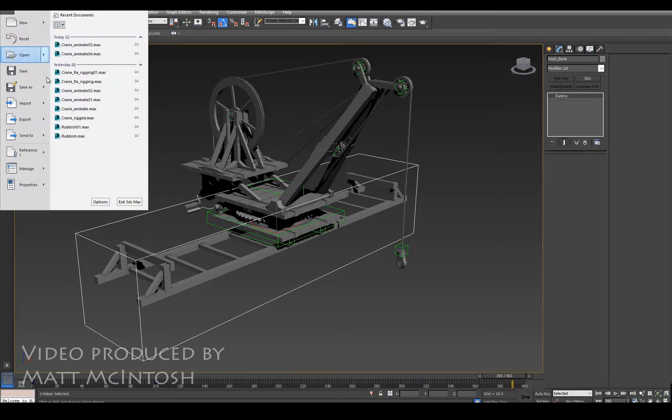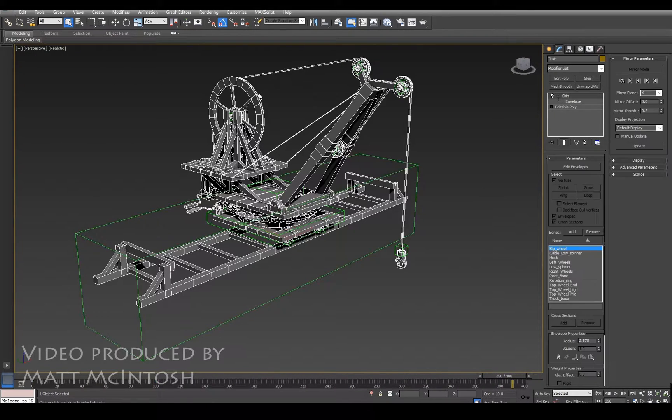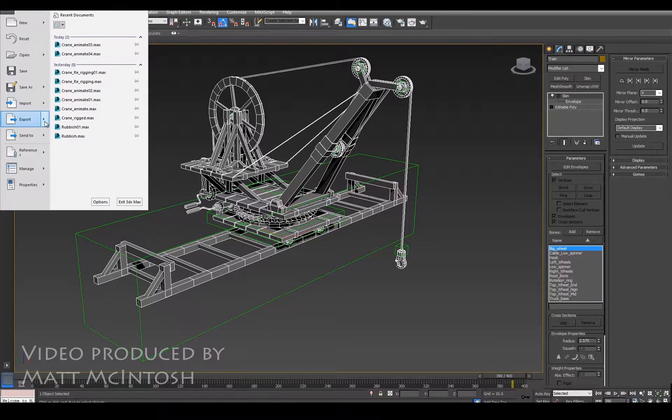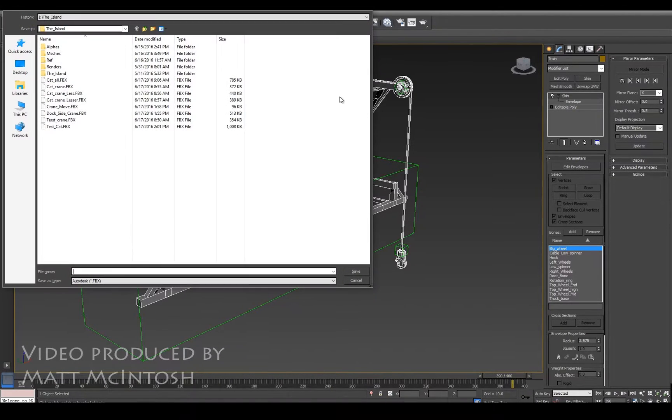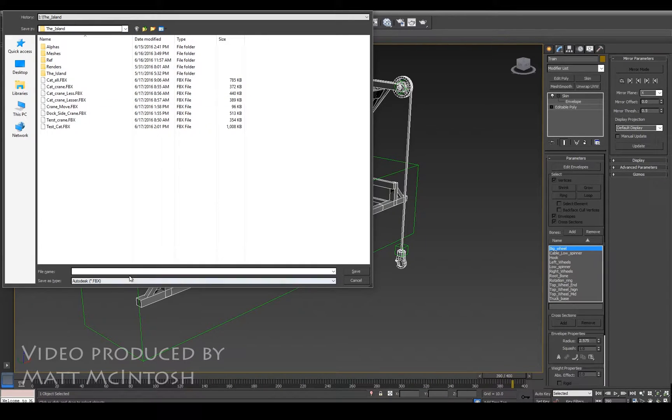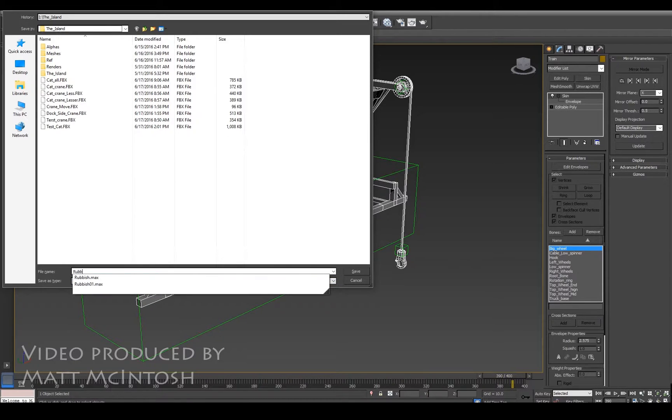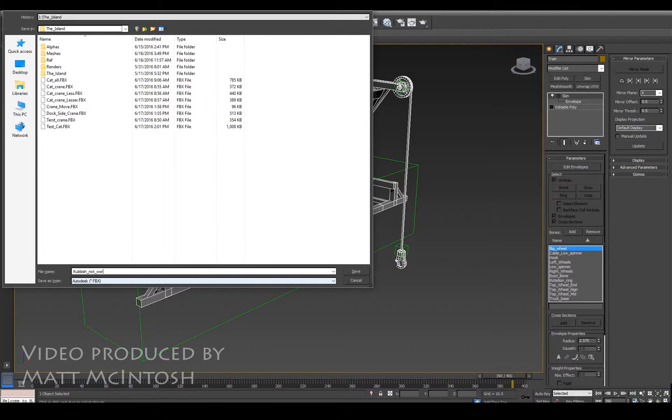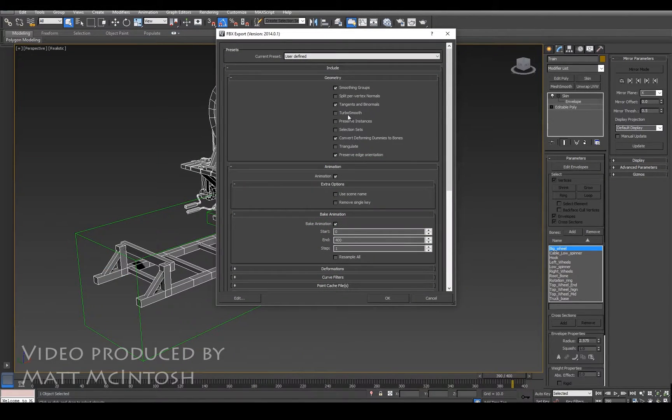So what I'm going to do is just export the whole lot, and to do that I'm selecting the actual mesh. Because it's rigged, when you click on export selected it'll take all the bones attached to it to an appropriate place. I'm just going to save this as 'rubbish not working' so that I can find this quite easily when I go into Unreal 4.